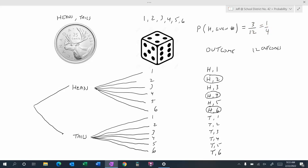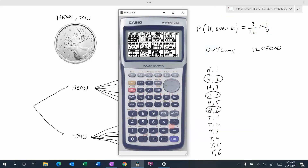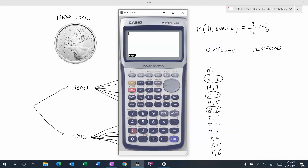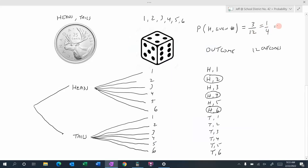One quarter means one divided by four, which is 0.25. Multiply by 100 and we get 25%. So when you flip a coin and roll a die, the chance of getting heads and an even number is 25% — you'd expect that to happen one out of every four times.